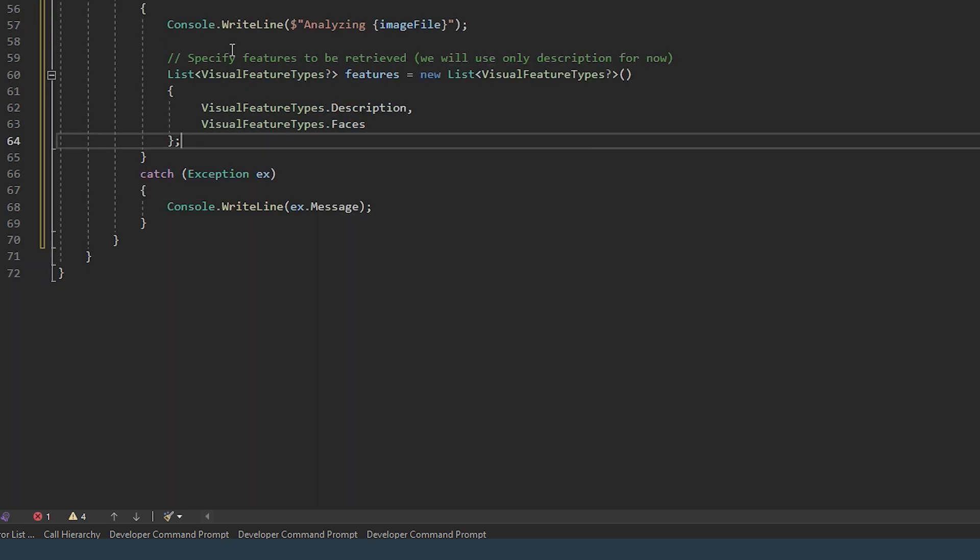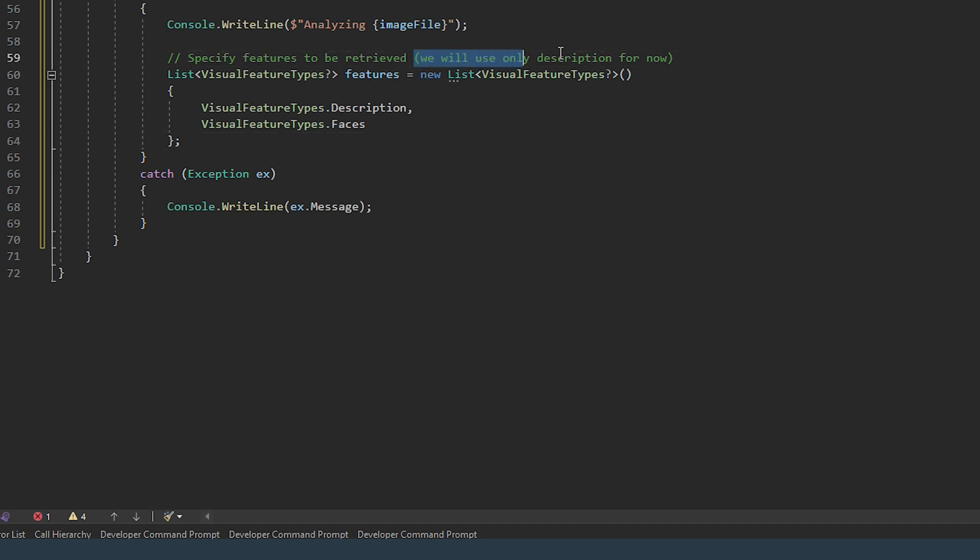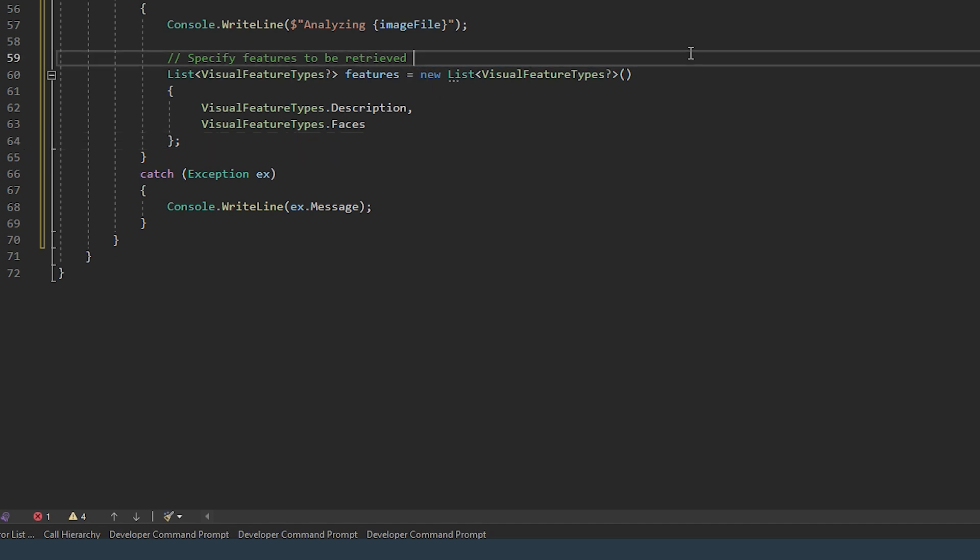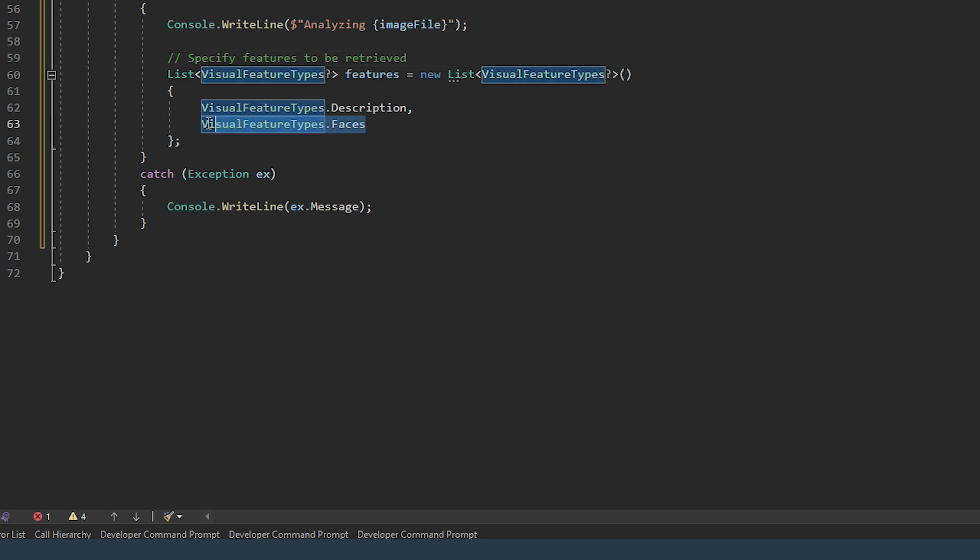So here we're specifying the features that we want Azure to retrieve from the image. So we're getting the description of the image and we're also trying to get the faces that are found within each image.